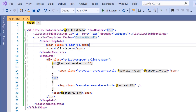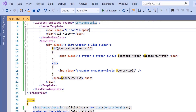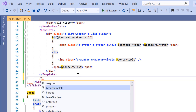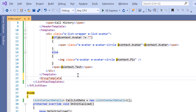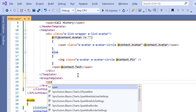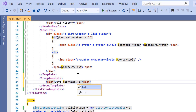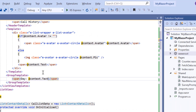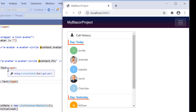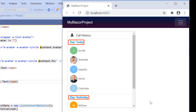To customize the group header, I add the group template property. I set the string 'day' to the span element along with the group header text. The group header is now displayed with the text 'day'.